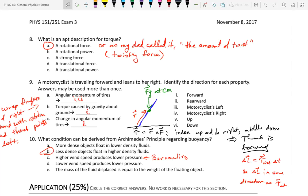Number nine, the motorcyclist. That one only 20 percent of the class answered correctly, so clearly we need a little more work on this topic.